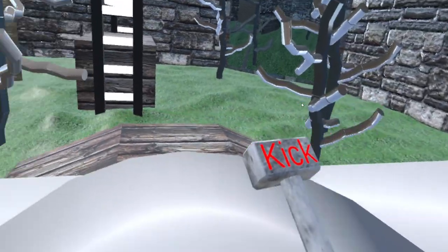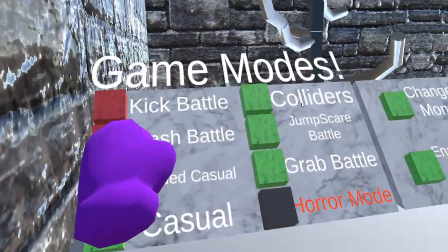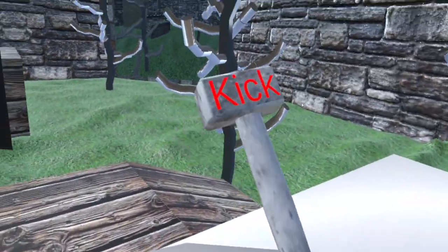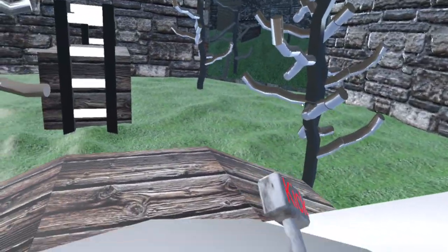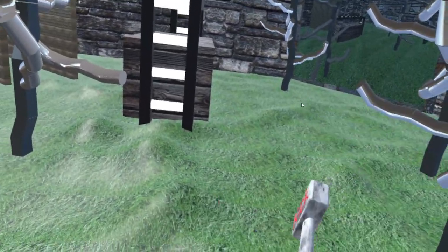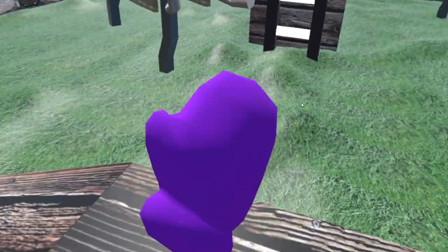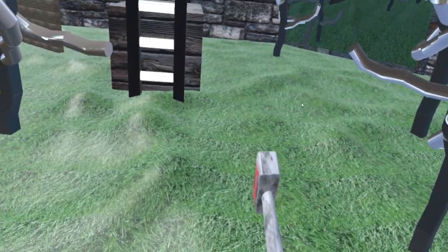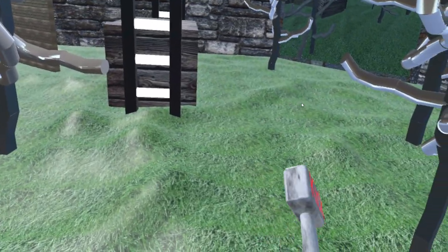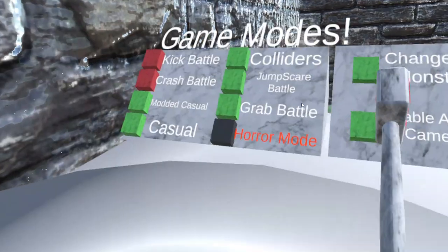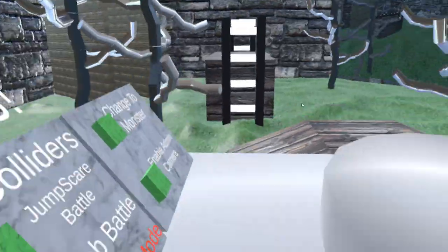I joined the game mode Kick Battle, and so what happens is you get a kick hammer. If you hit someone with the hammer - it could be their hands, their head, their body - if you hit someone with it, they'll get kicked from the lobby.